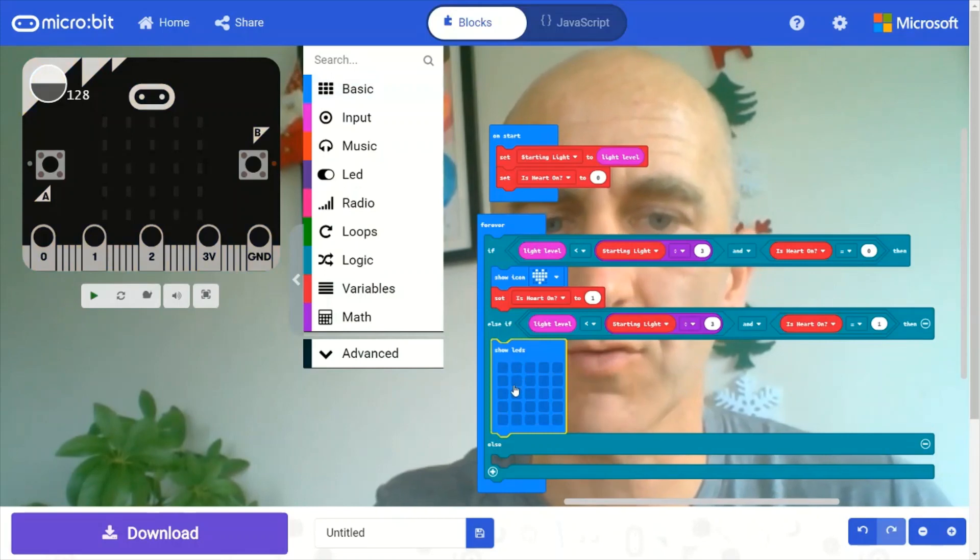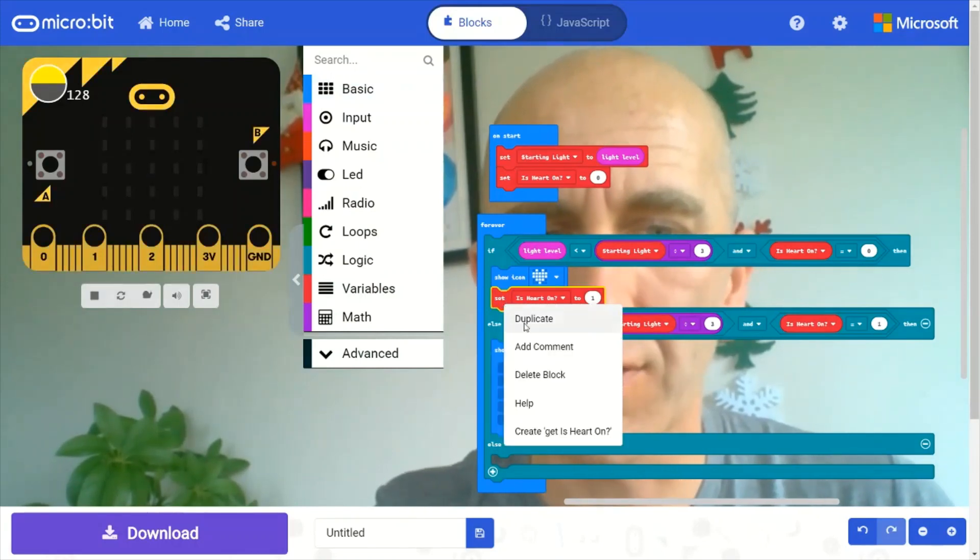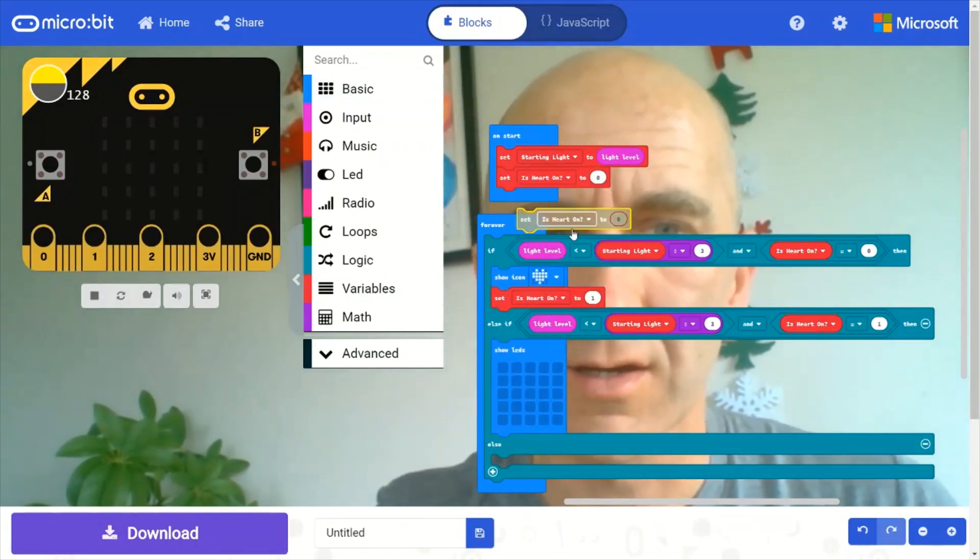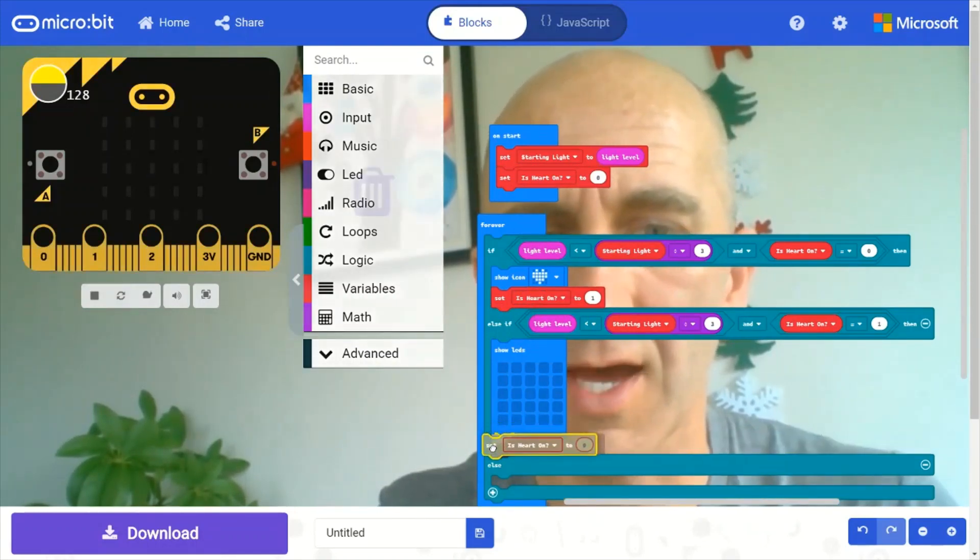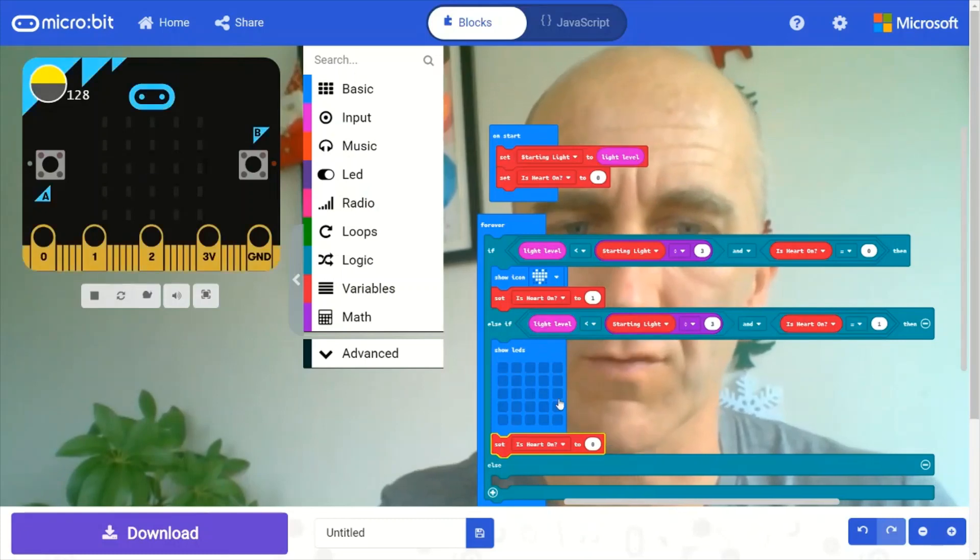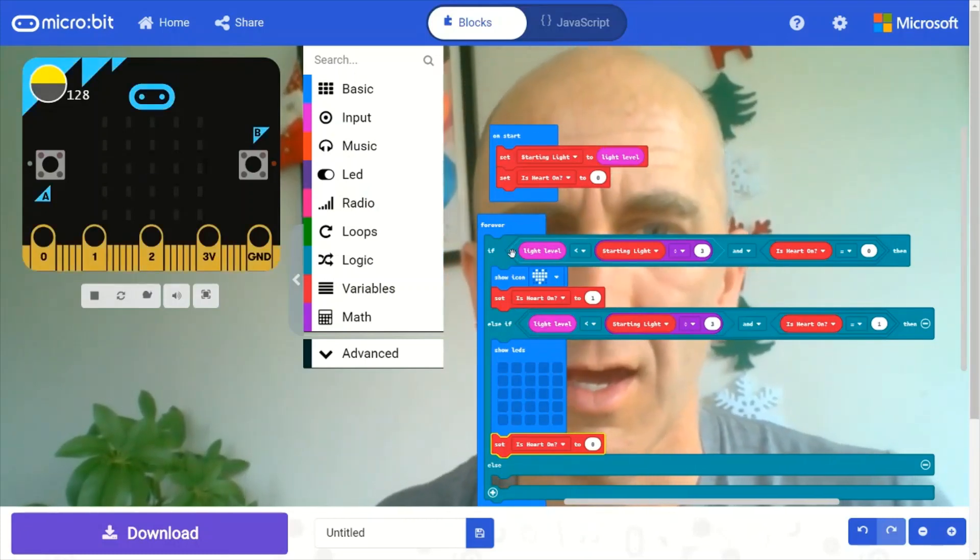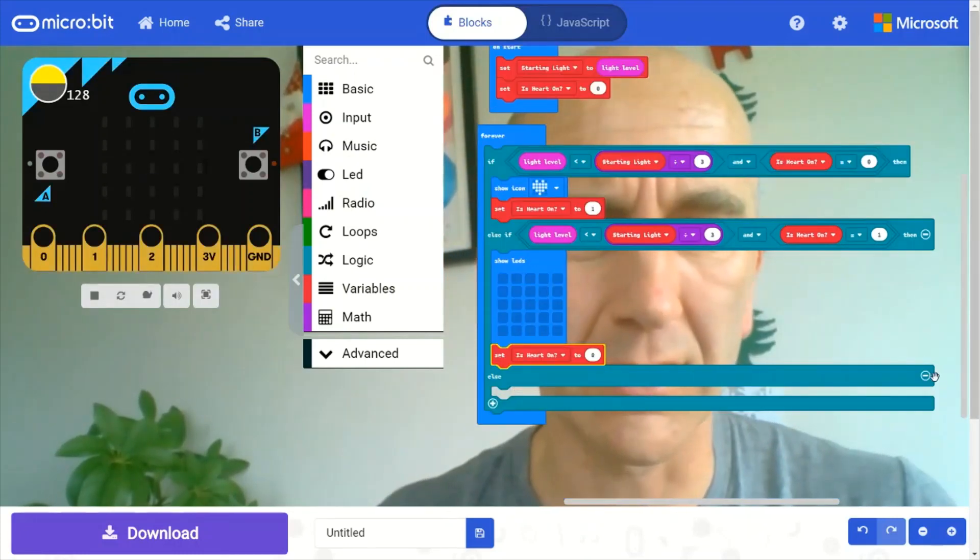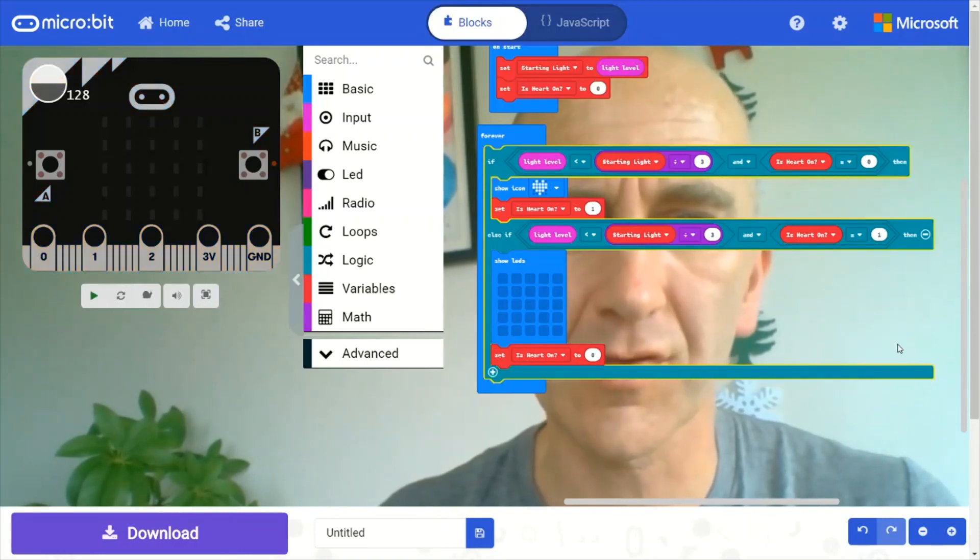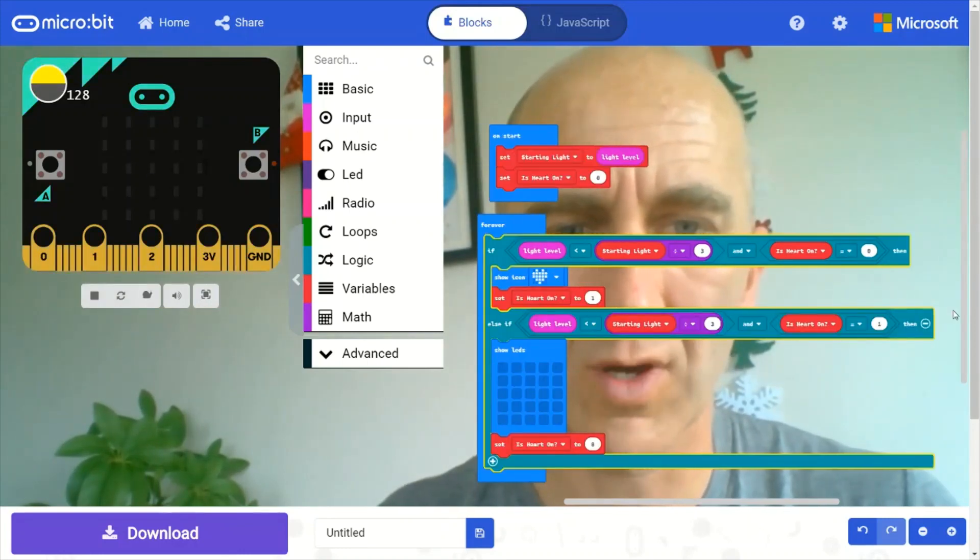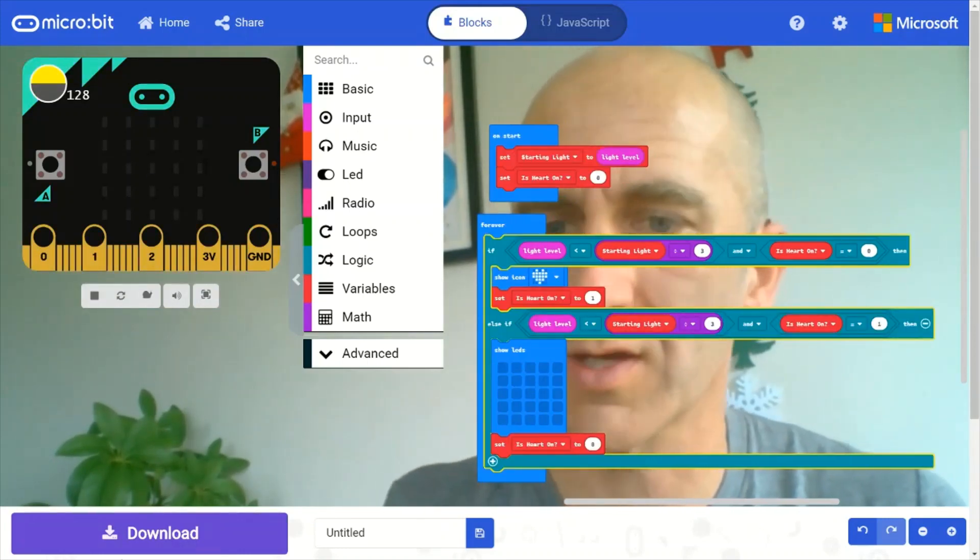So set all the LEDs to blank and then duplicate this set heart, set the heart is on back to zero. Because we've turned the heart off. And finally, we can delete this final else statement. And then we are all good to go.